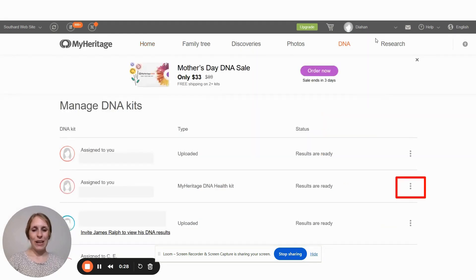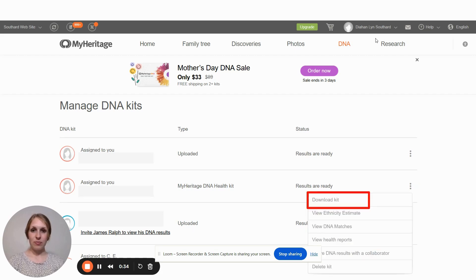That will take you to this page. Next to your test, click on the three dots. This menu will come up and you'll click on Download Kit.